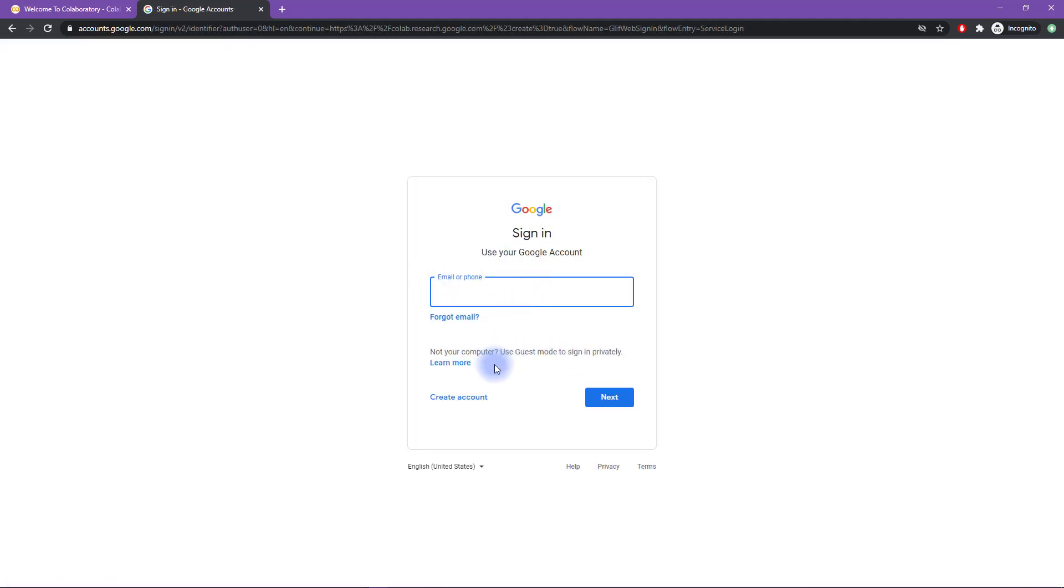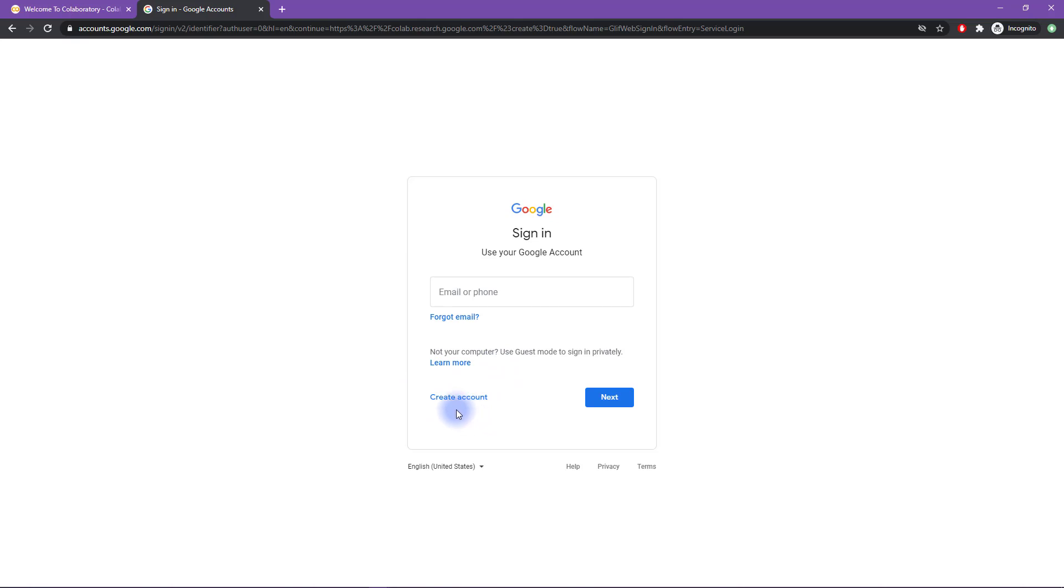If you do not have a Google account, then first of all, I haven't met anyone in 20 years who doesn't have a Google account. But anyway, you can create your own Google account. It's free, it's easy, it takes very little time to set up. So you can create a Google account just for this course.